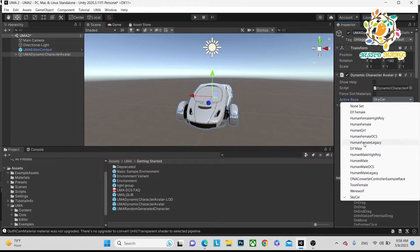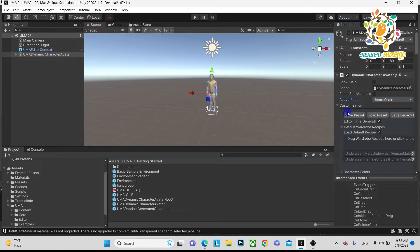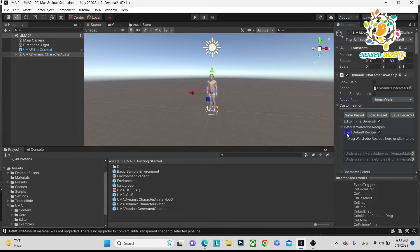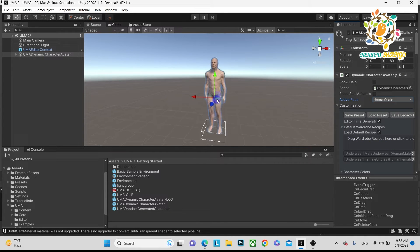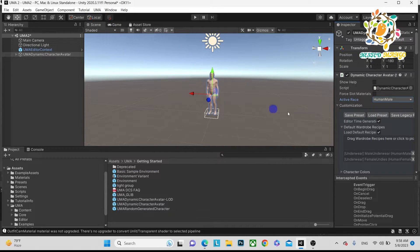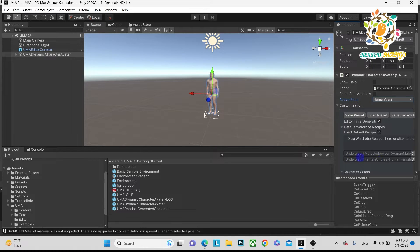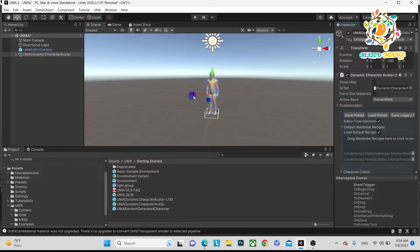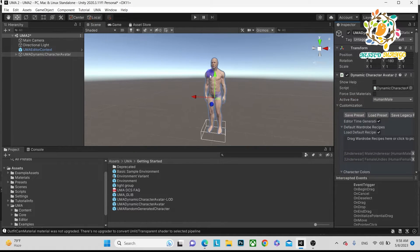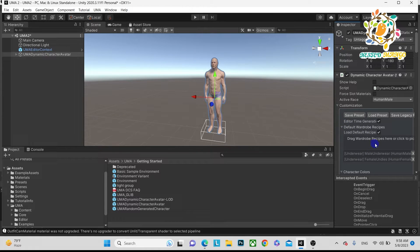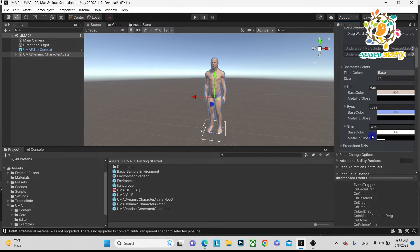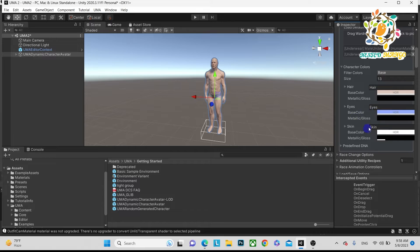After that you can see this is the customization. By default, the cloth is his underwear. Basically these are the other recipes - what are the clothes we call in UMA, that is the recipe. Here are the colors we can manage.